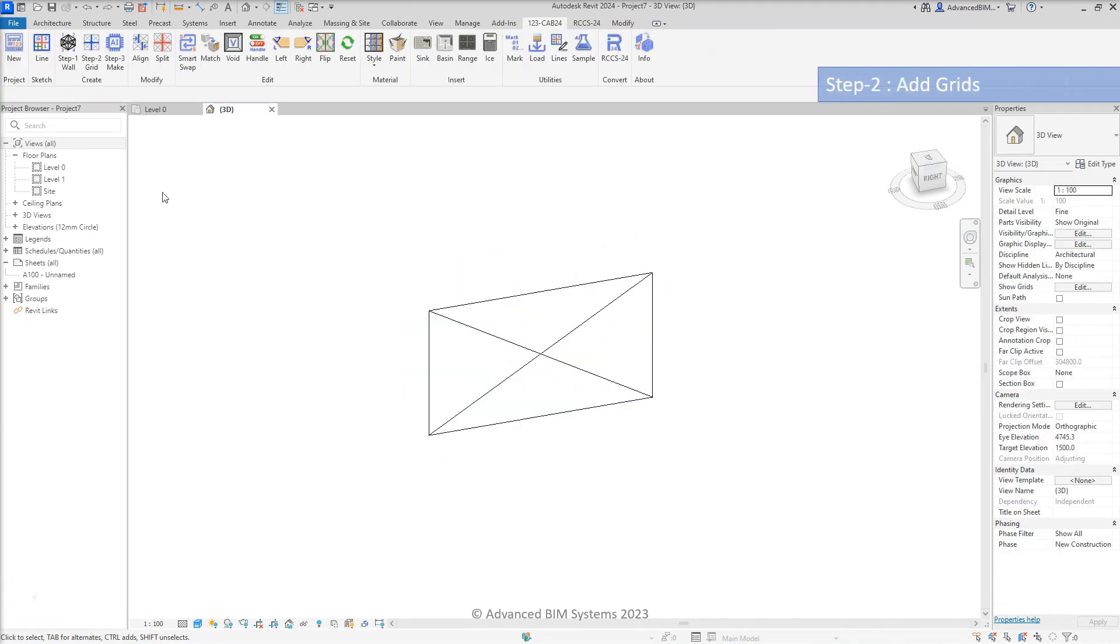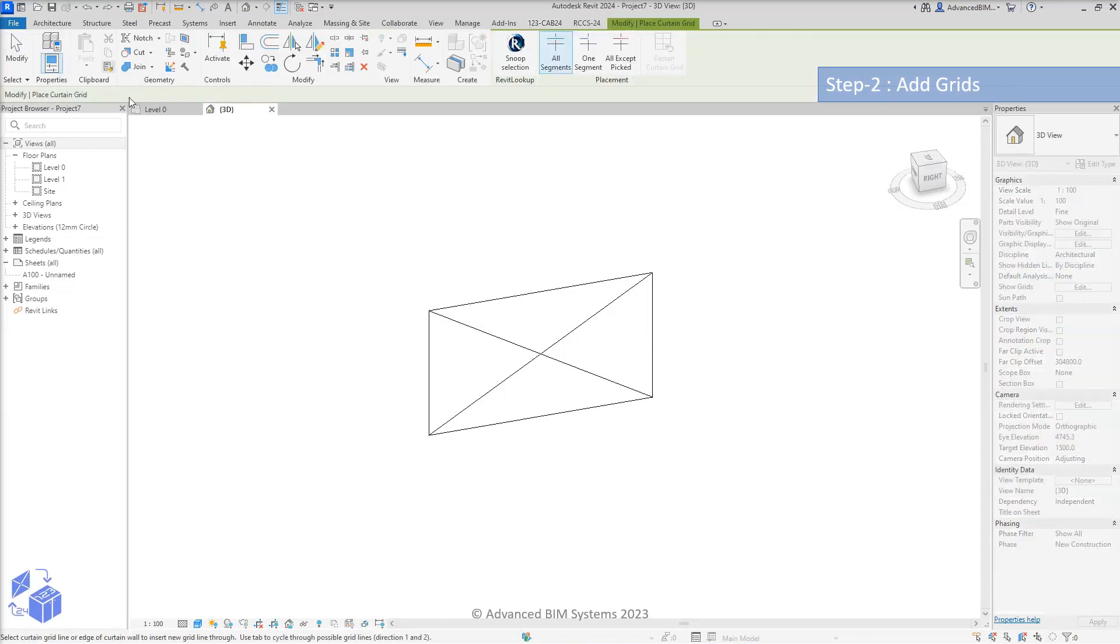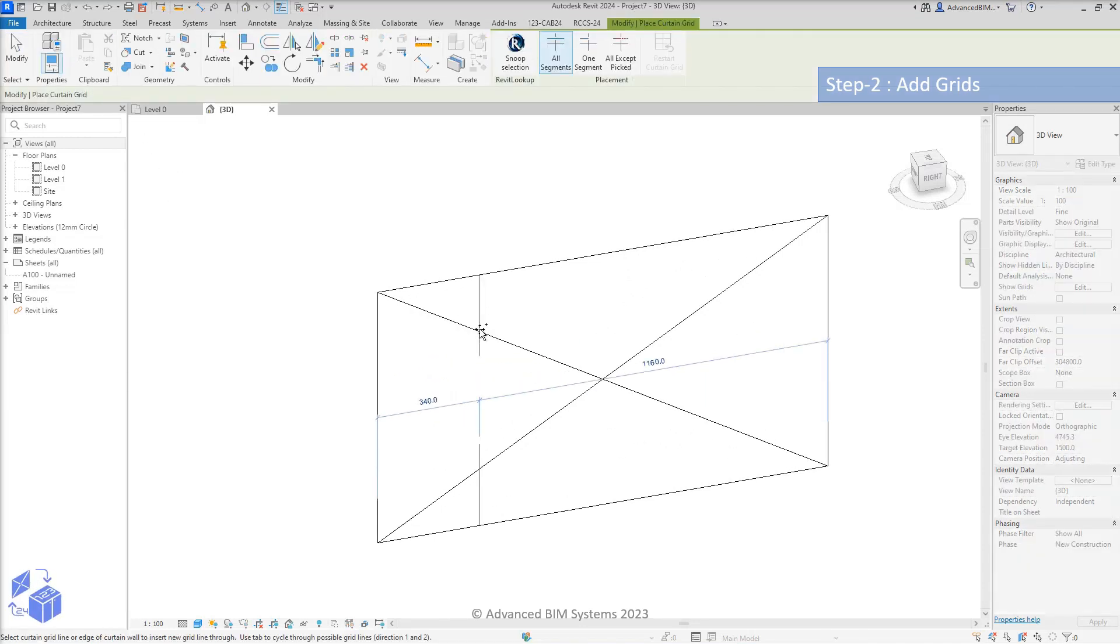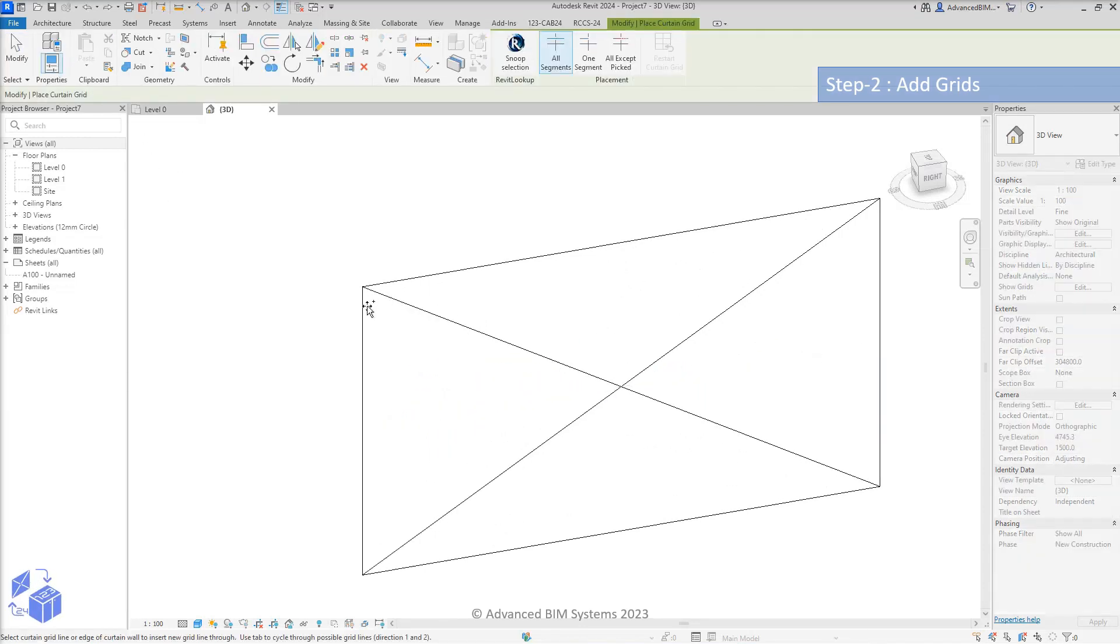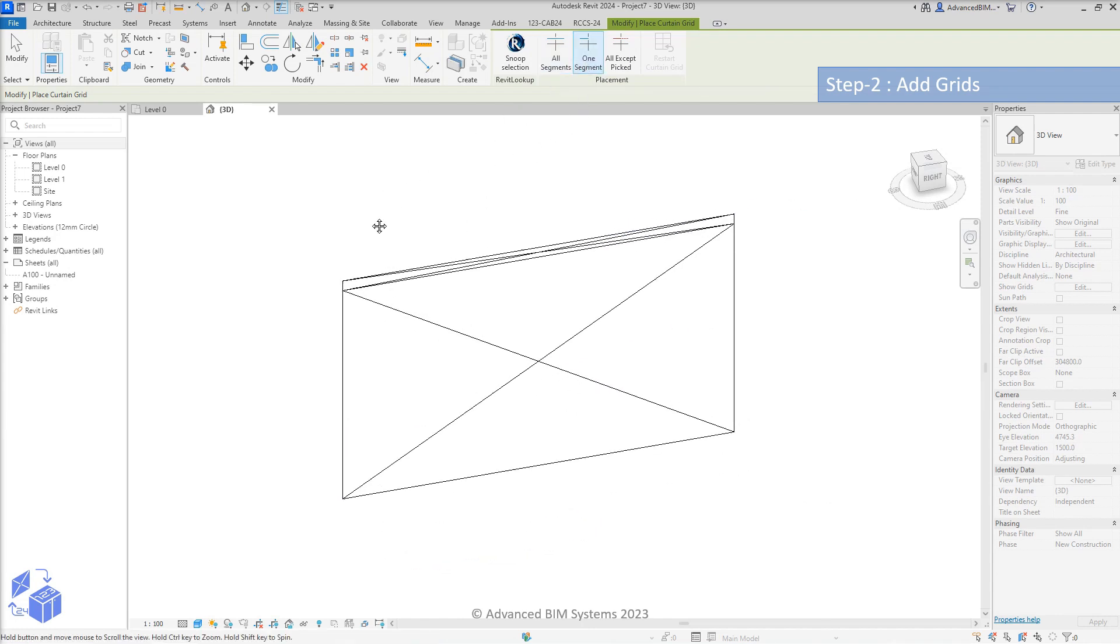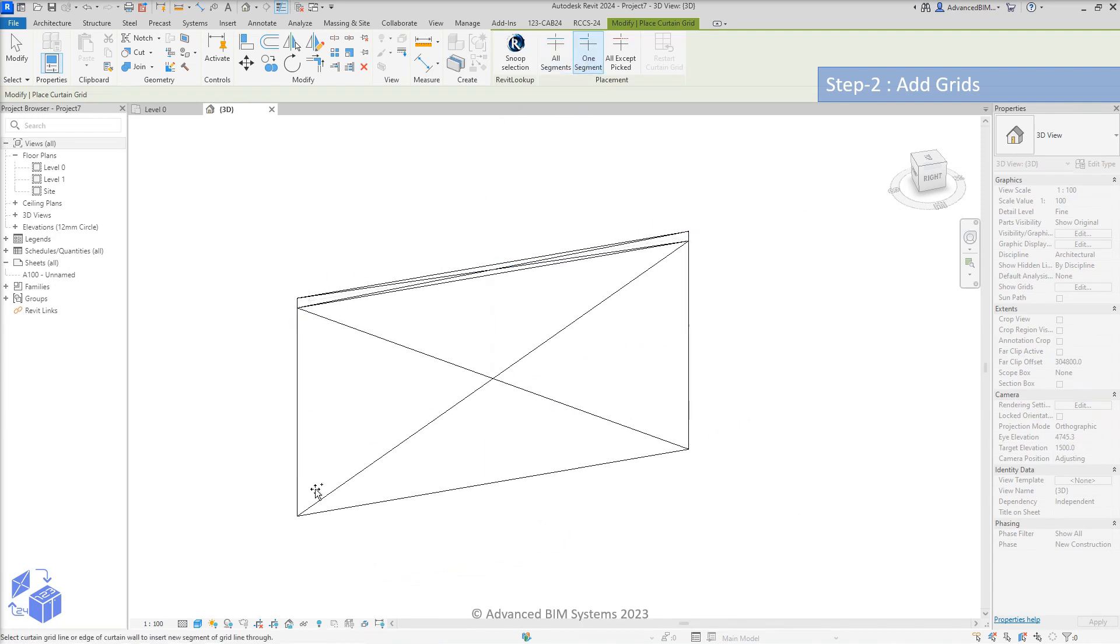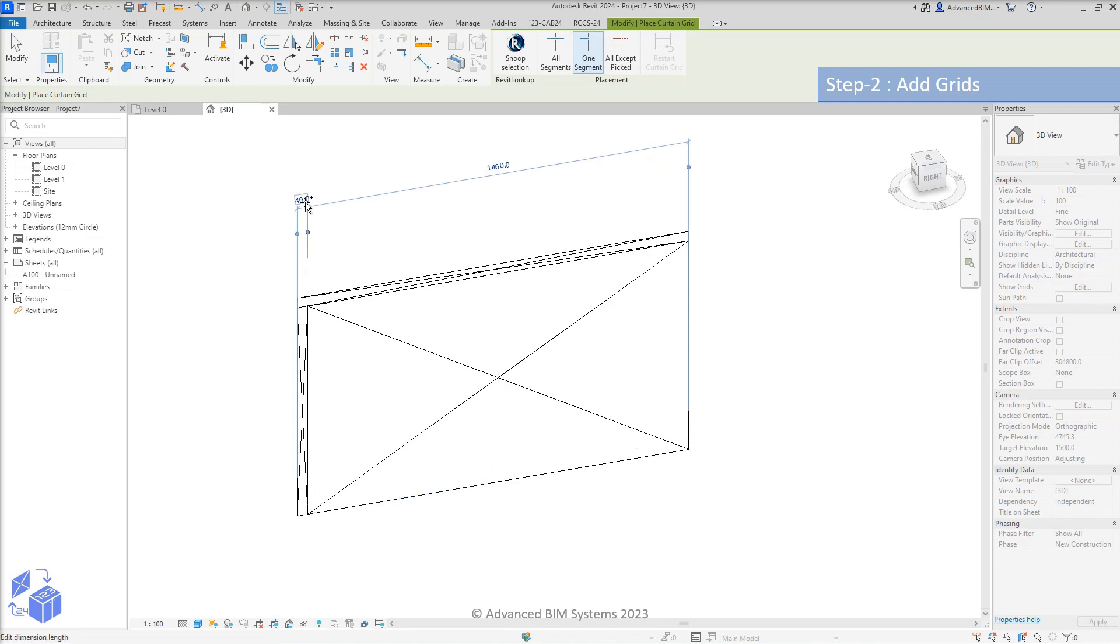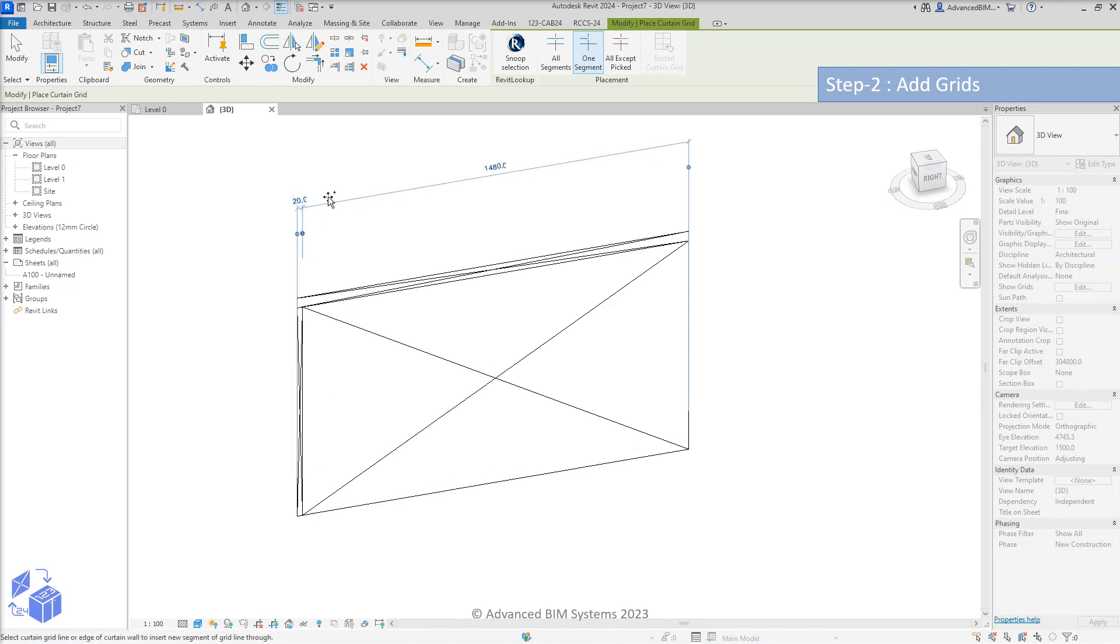In step 2, we'll add the curtain wall grids that will separate the various 123 cabinetry components. As a general rule, always place the longest continuous grids first, followed by the shorter segmented grids.